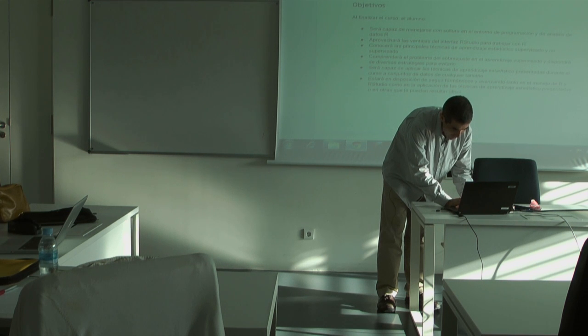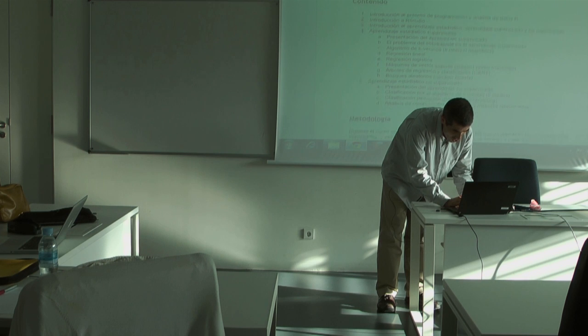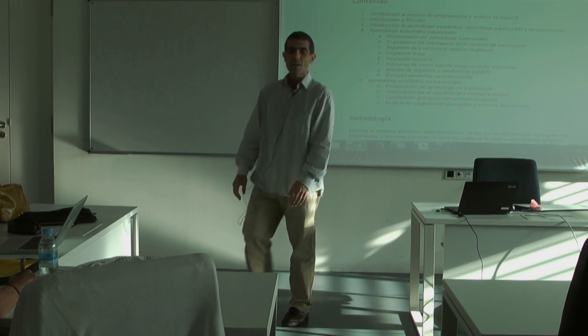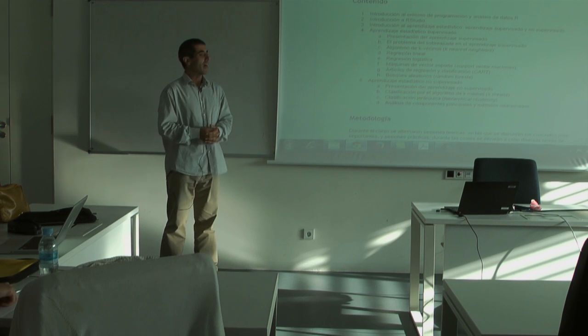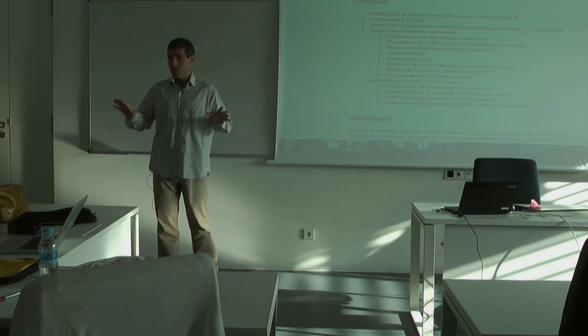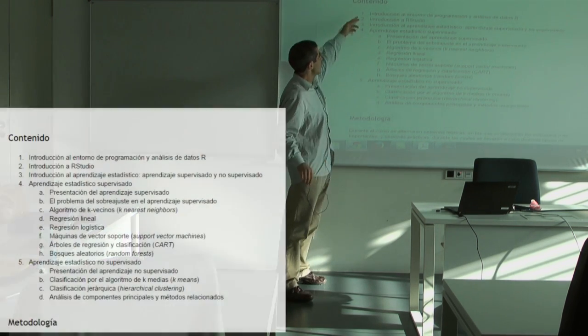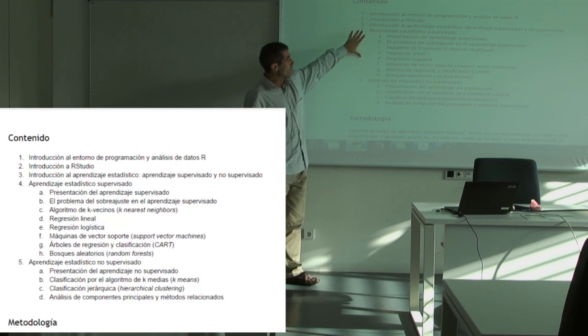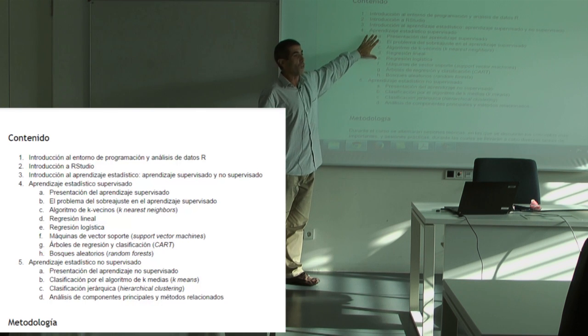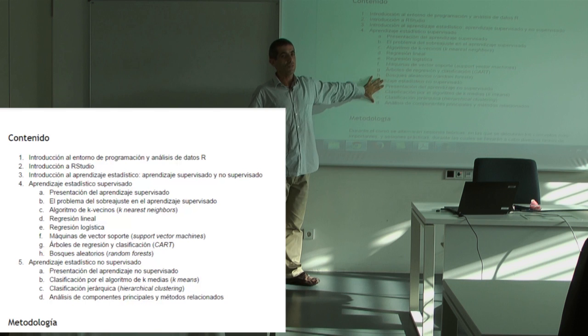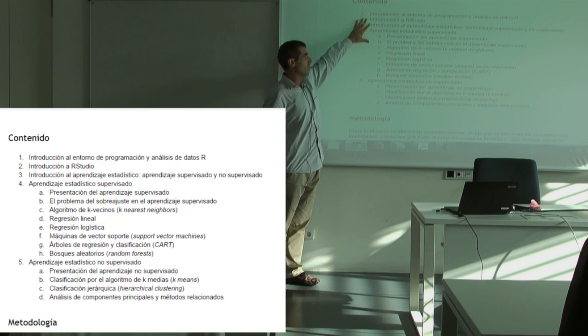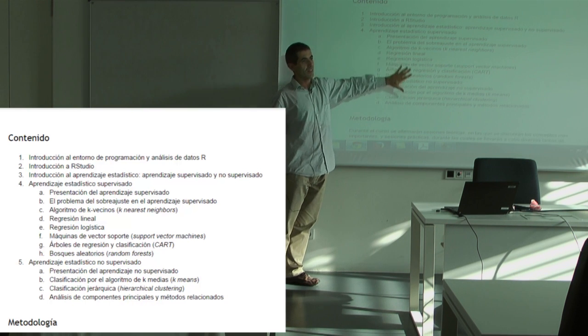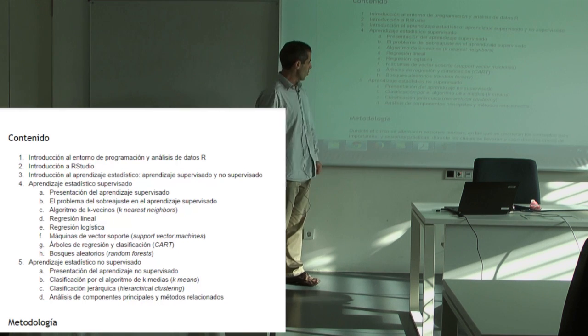So today, in today's session, this is the first one. We're going to cover R. We're going to present to introduce R. And at the end of the session, if we have time, we're going to introduce RStudio. Next classes, we are going to cover first supervised learning, which is going to need probably four sessions. And unsupervised learning, which is going to take us about two sessions. One session for R and RStudio, four sessions for supervised, and two sessions for unsupervised learning, more or less.